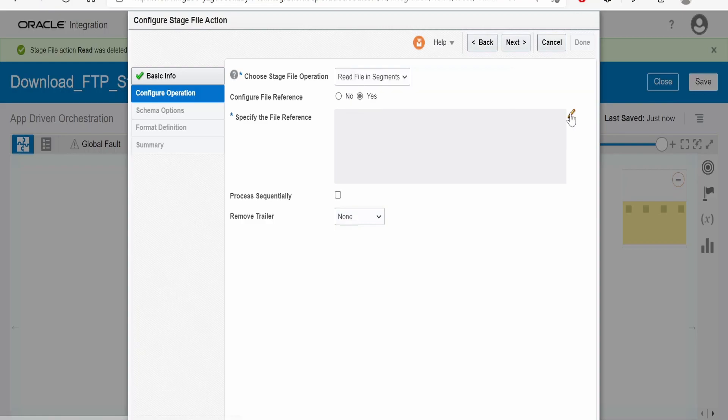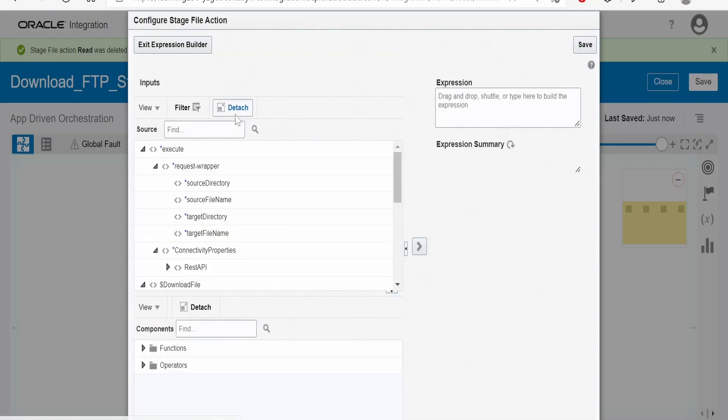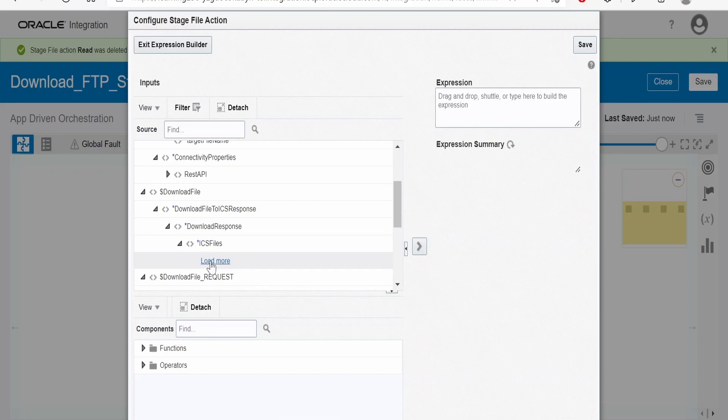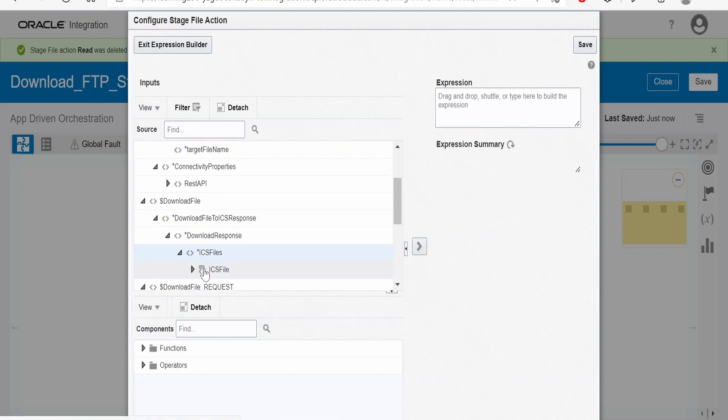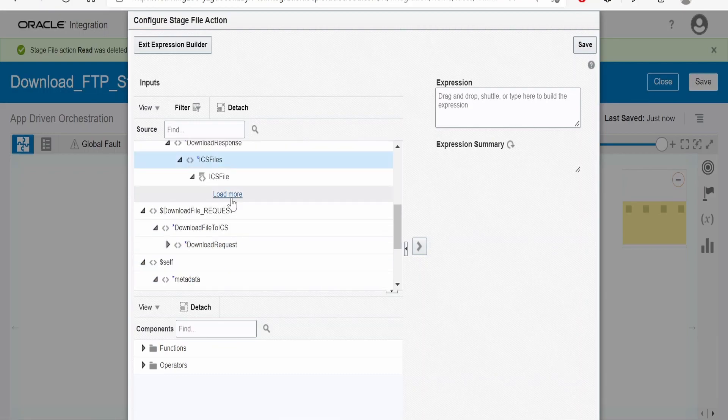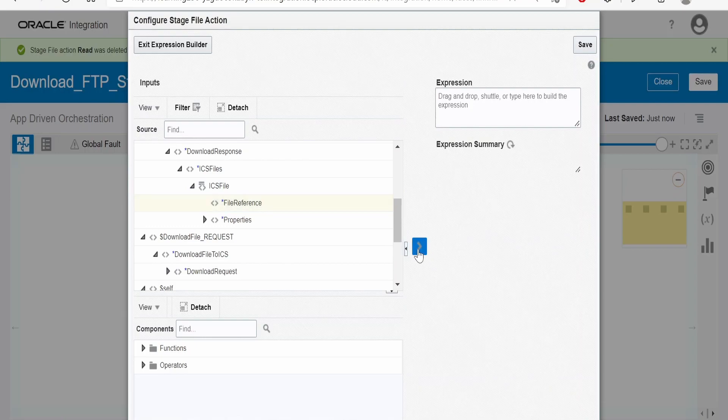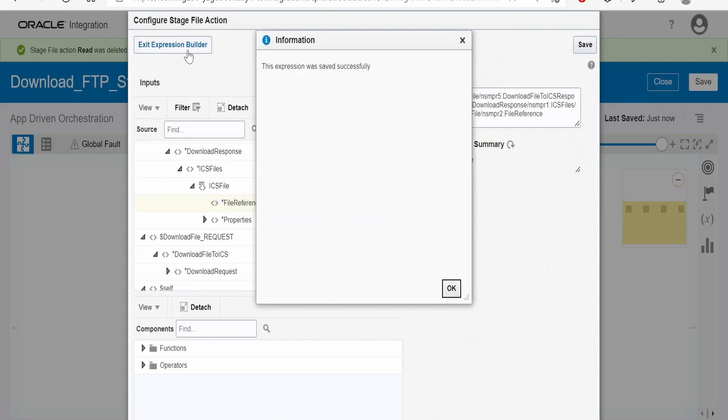With reference, we have to select the reference from the download response. Push this to expression builder, exit the builder, click on next.